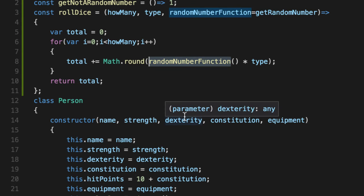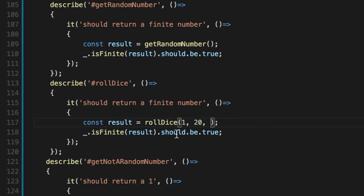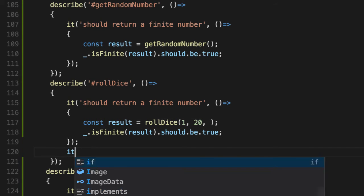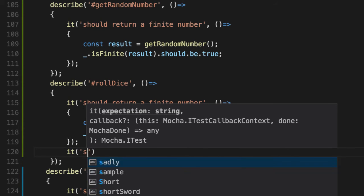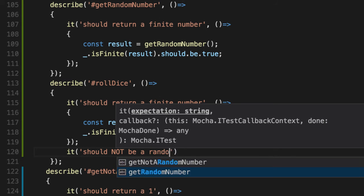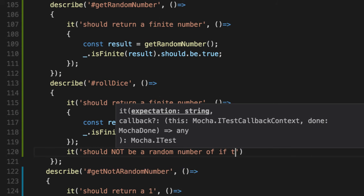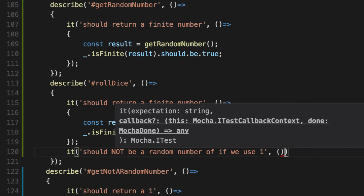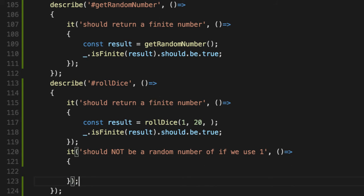we're always going to get back 20 if we do one. So let's add a new roll dice unit test that says should not be a random number if we use one. So we're going to make use of that optional third parameter now and pass in a way to generate our own random numbers. But get this, they're not going to be random.